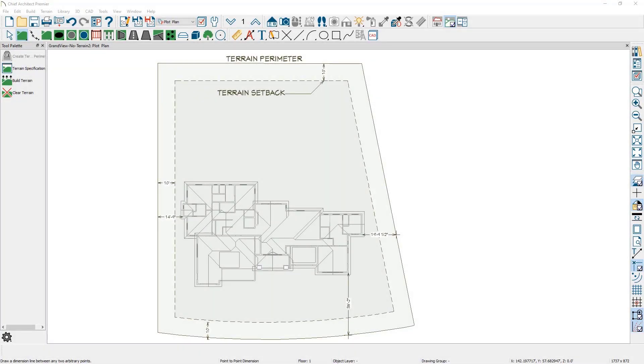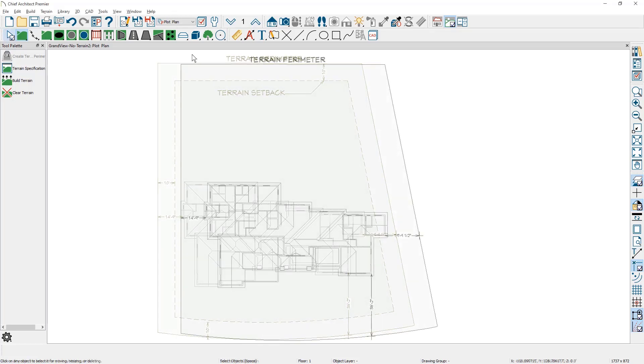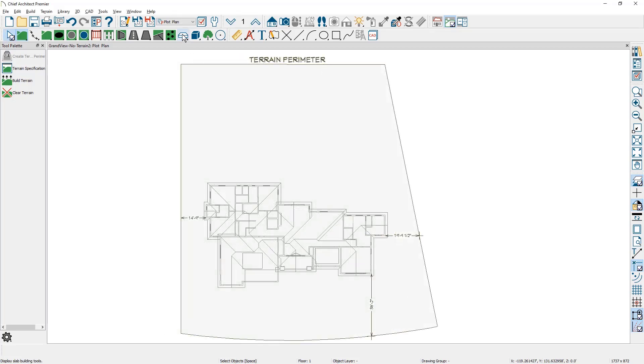In this video I'll cover creating a terrain setback line for a site plan. In this sample plan I already have a terrain perimeter and I'm going to show a 10-foot setback. Note that my saved plan view here is on the plot plan view.